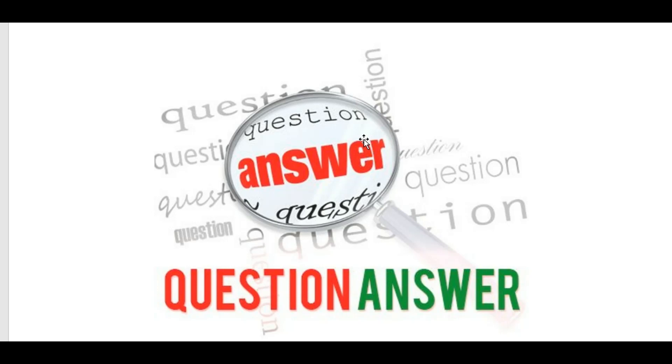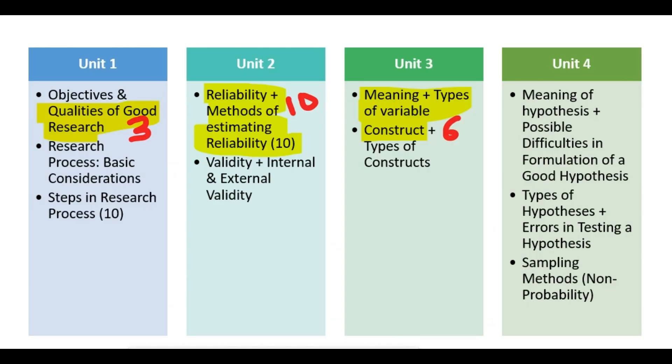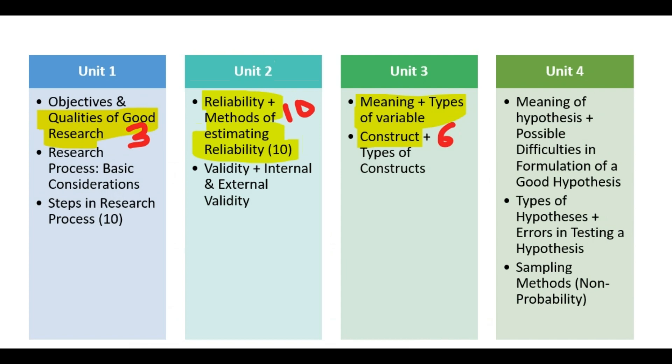First, let's roughly look into the questions. Qualities of good research 3 mark, Reliability plus methods of estimating Reliability 10 mark, Meaning plus Types of Variable plus Construct 6 mark.